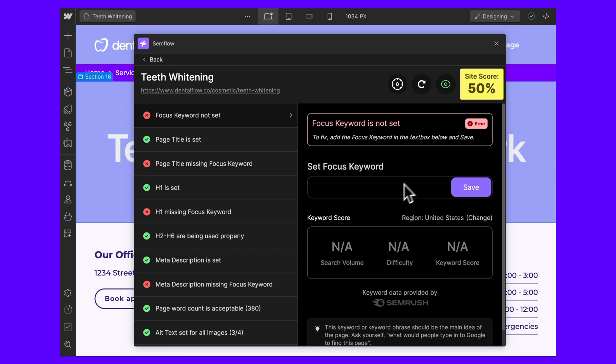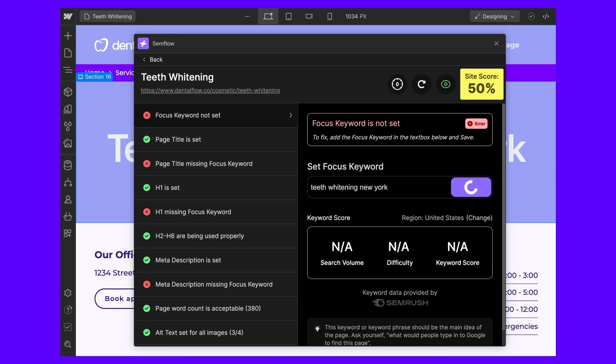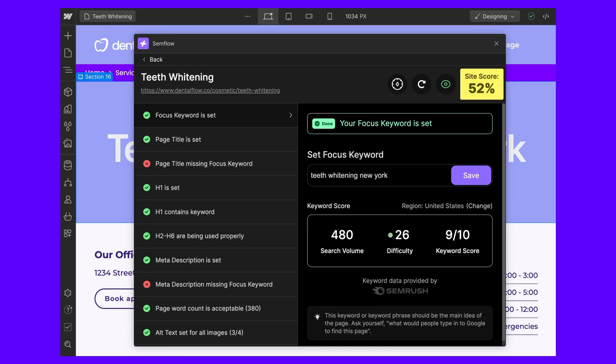With our keyword research feature you can find the perfect keywords for each site page and you can see important data like monthly search volume and keyword difficulty — in other words, how difficult it's going to be to rank for that keyword.